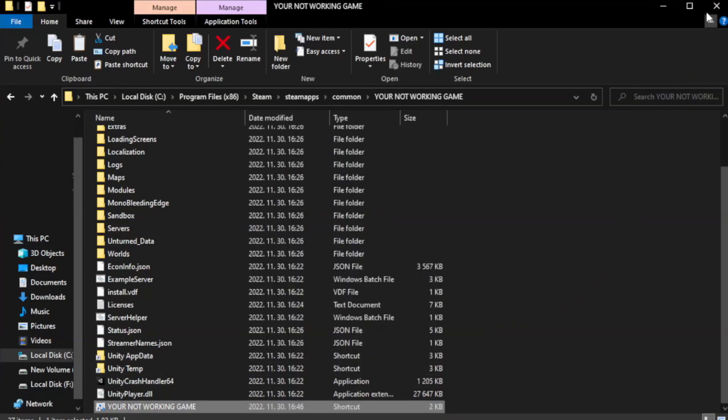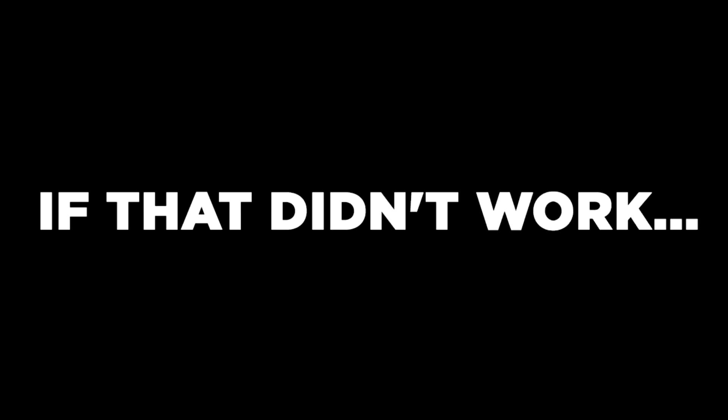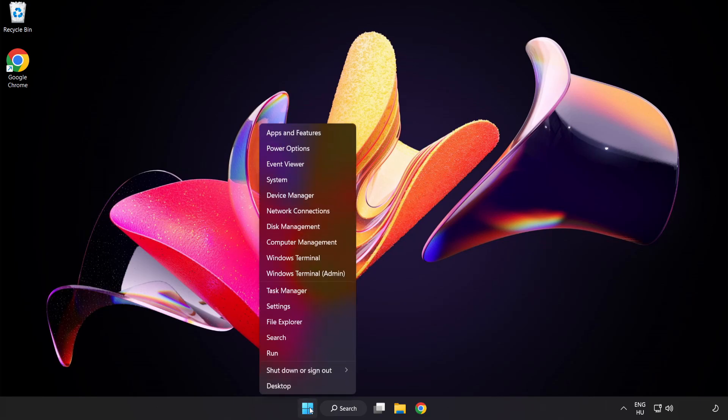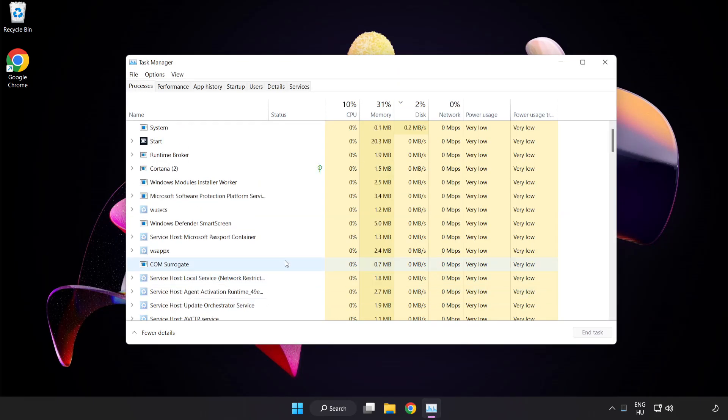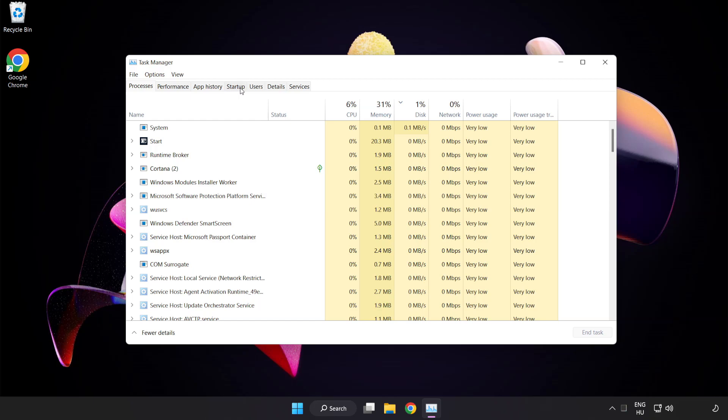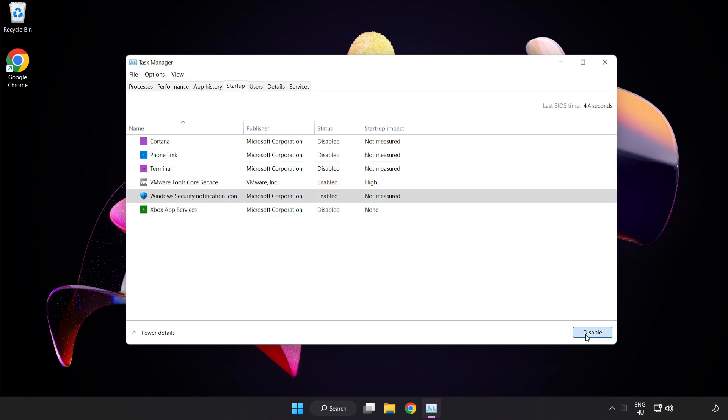Close window. Try to play the game. If that didn't work, right click start menu. Open task manager. Click startup. Disable not used applications. Close window.